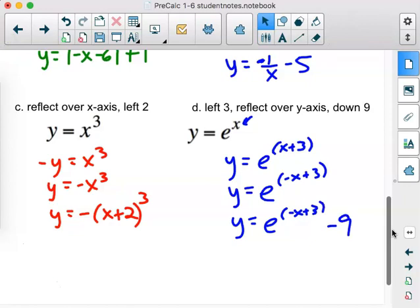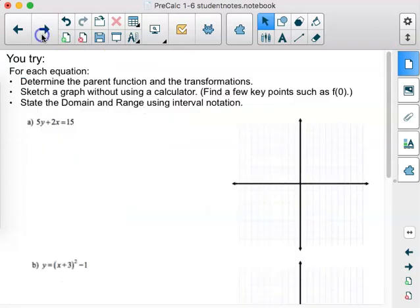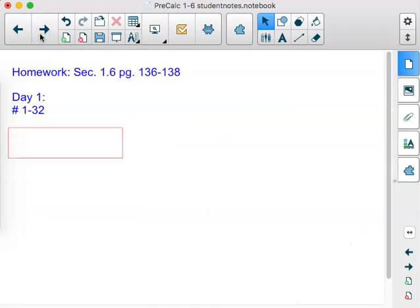This is a good place to stop because we have not started talking about horizontal compressions and stretches yet — we will leave that for Monday. For day one, go ahead and complete numbers 1 through 32. We've covered determining the type of transformation based on a graph or equation, vertical shifts, horizontal shifts, reflections across the x and y axes, and combined transformations for the different parent functions. We'll wait for more on Monday where we start dealing with horizontal stretches and compressions.